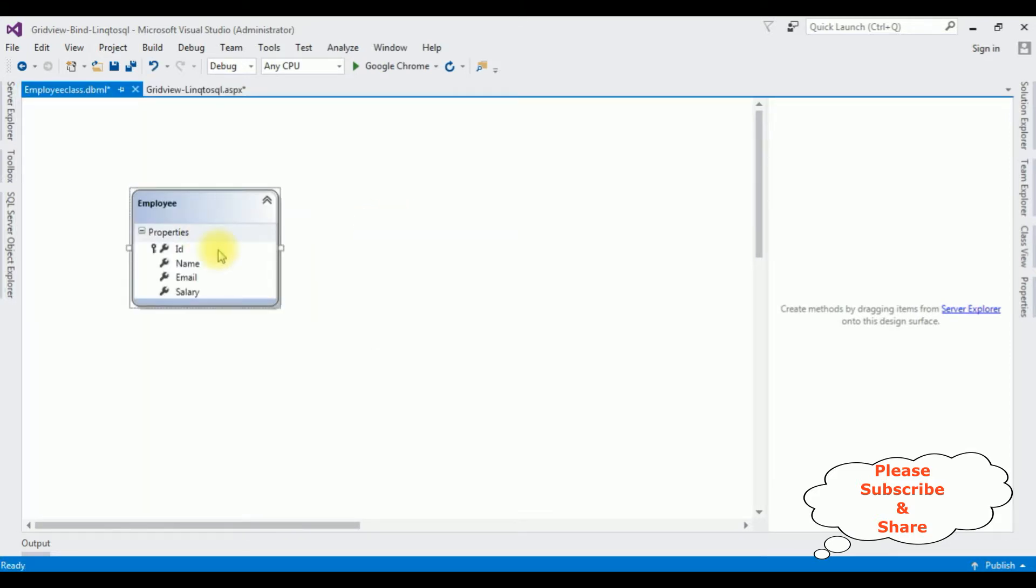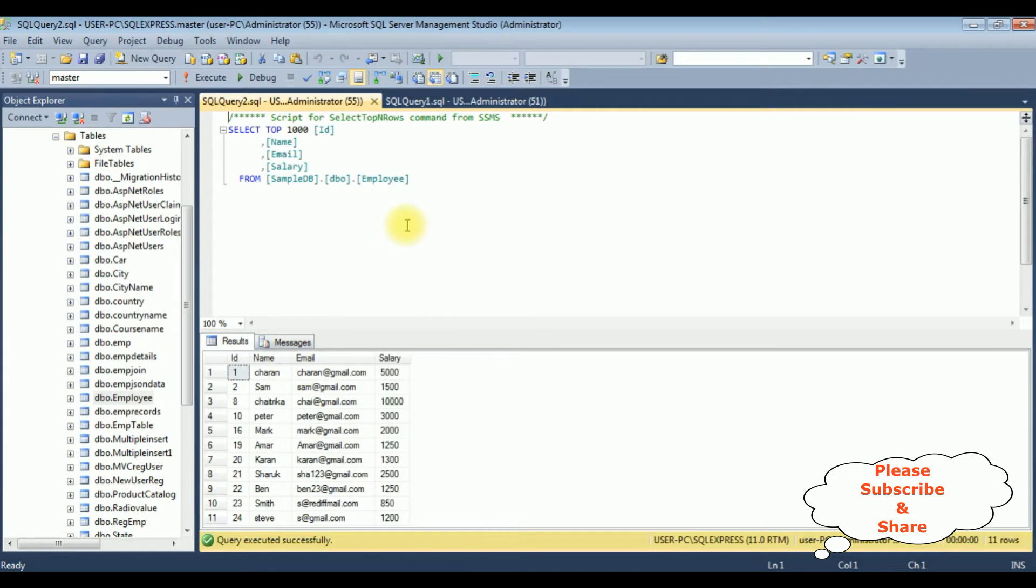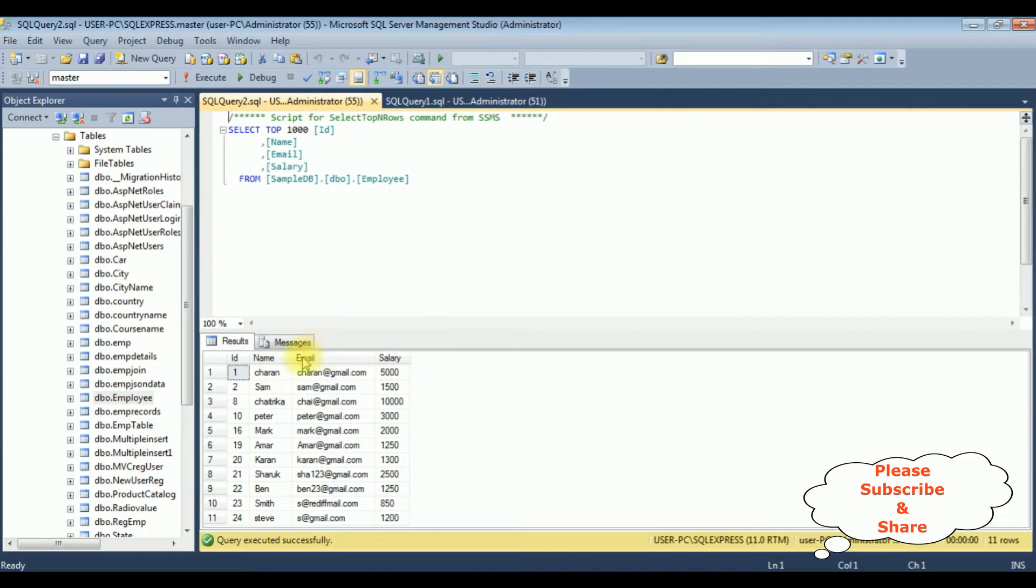Let's visit the SQL Server database. We'll check the table and the column names. This is the employee table which contains four columns: ID, name, email, and salary. I want to bind this employee table into a grid view control using LINQ to SQL.